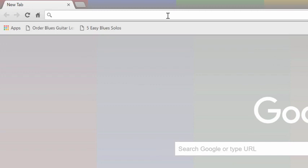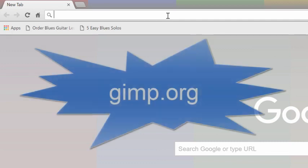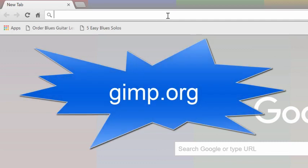I've heard horror stories about downloading from other sites. Any site other than GIMP.org can end up getting malware in the installation. So watch out, you want to go to GIMP.org.